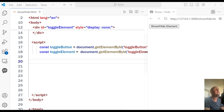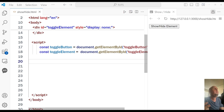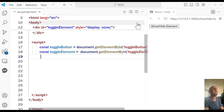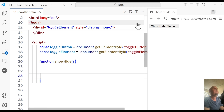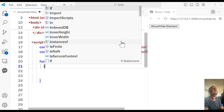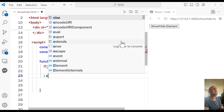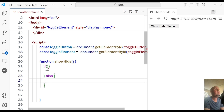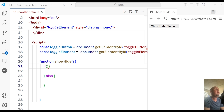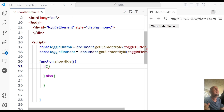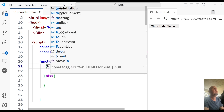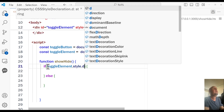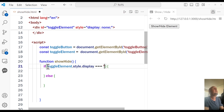On the next line, I'm going to make a function. What this function will do is check if the element's display is set to none. So I'm going to say function showHide, with parentheses and curly braces. Inside this function, I'm going to say if, with parentheses and curly braces, and also an else block. Inside the if statement, we are going to check if toggleElement.style.display === 'none'.